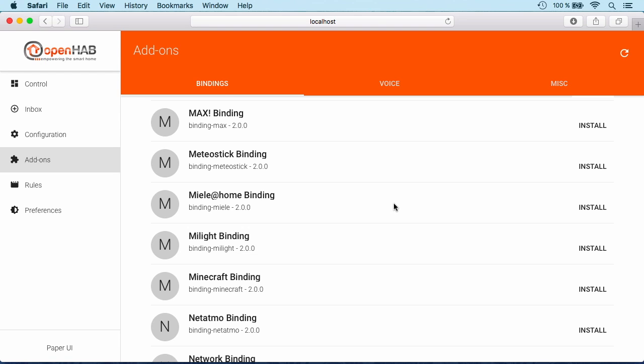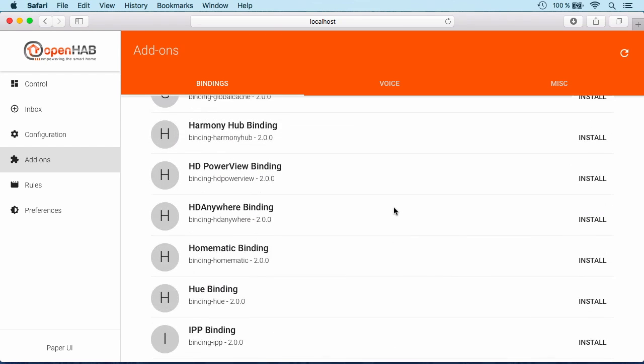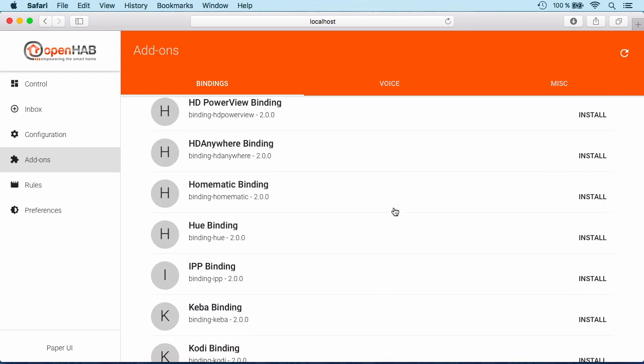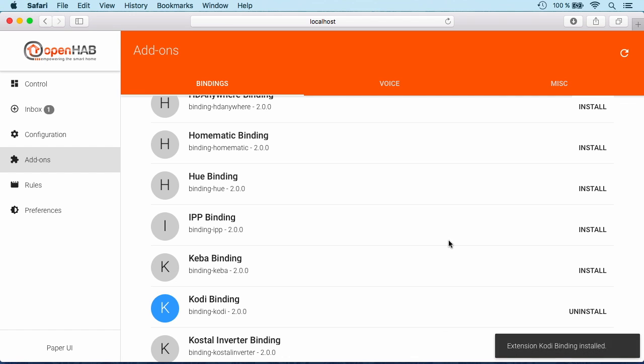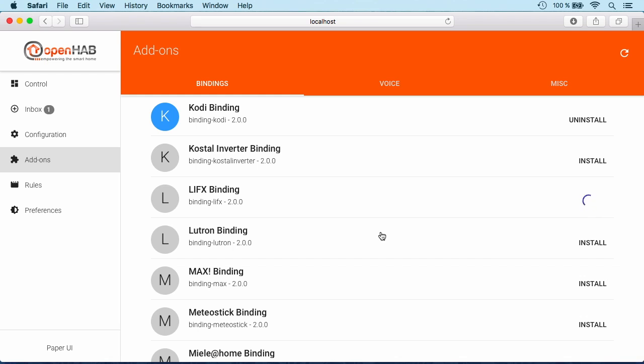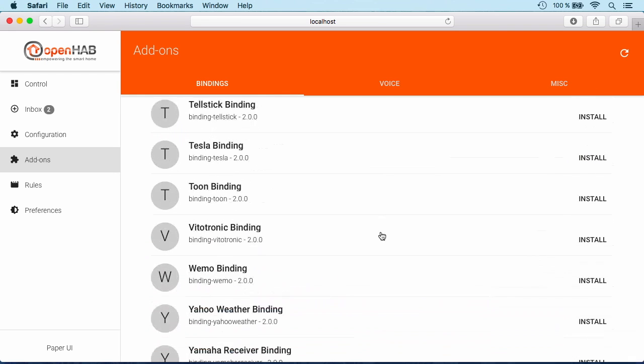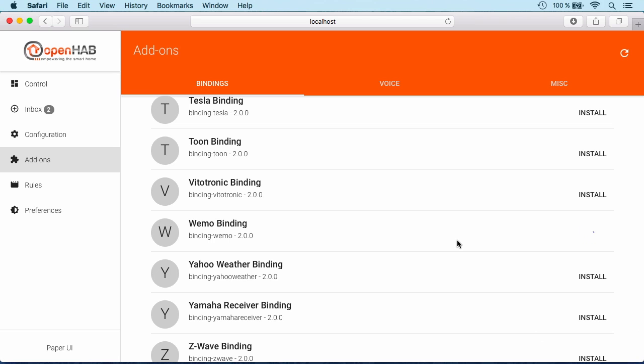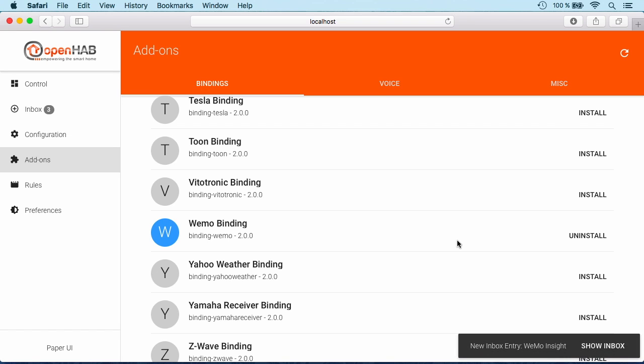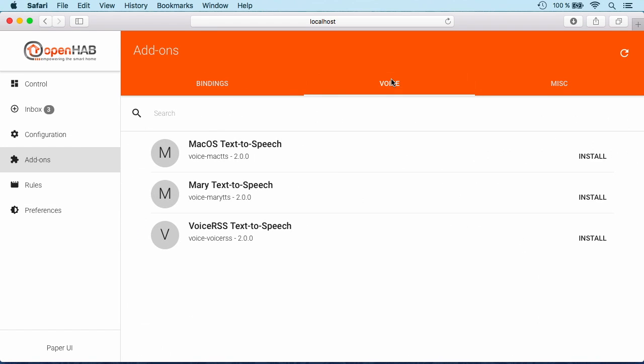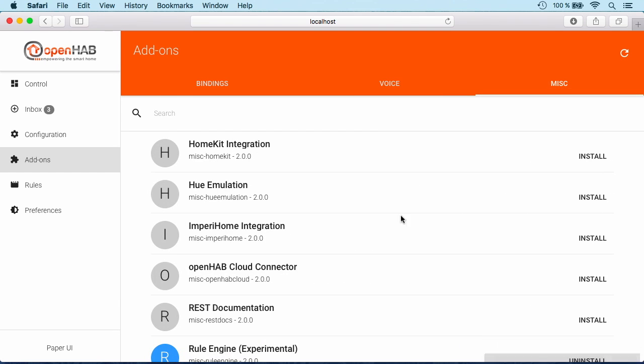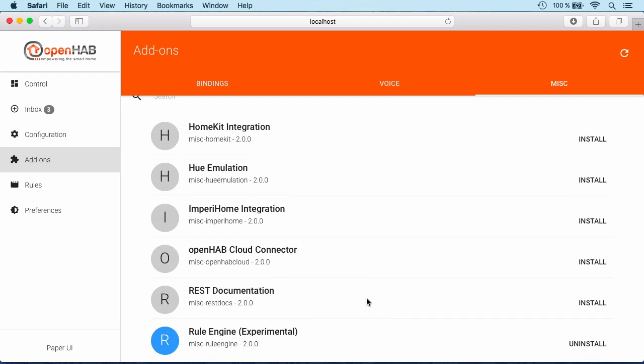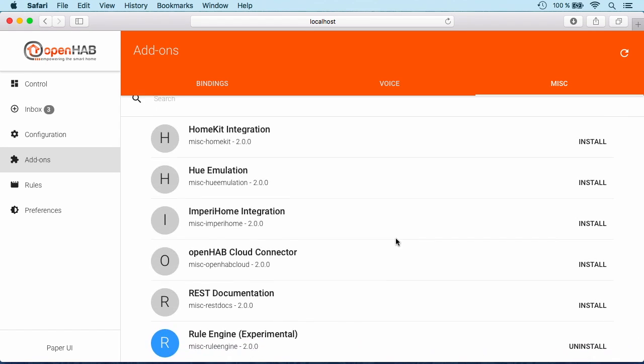Let's start with a few things that I have here for the demo like the Kodi installation that I have on a computer nearby. I have a LiFax bulb and I also have a Wemo Insight switch. Let's install all of these. You see, besides the bindings there are also other categories we can check. For voice features there's a text-to-speech engine for Mac OS. Luckily I'm presenting from a Mac, so let's install that one as well. There's some further stuff like HomeKit integration, but you also see that a new rule engine, an experimental one, is already installed here which I will show later.